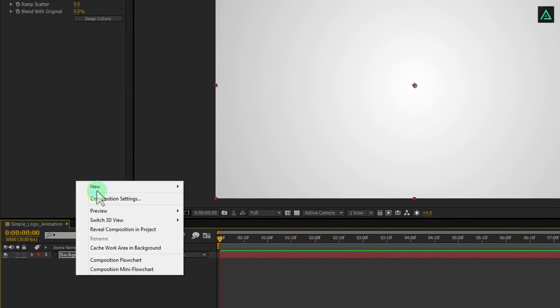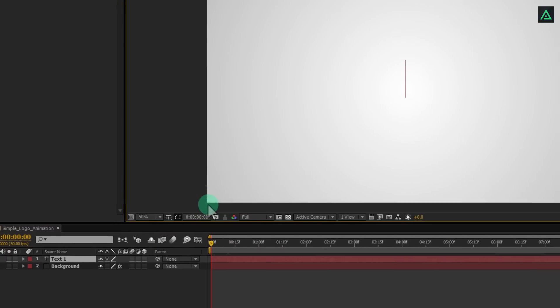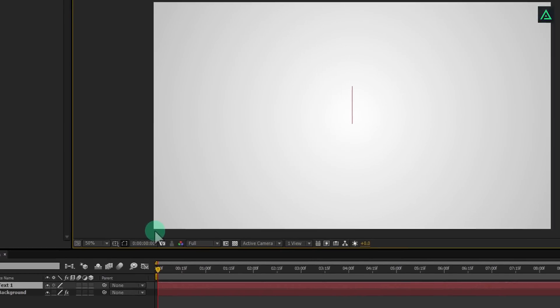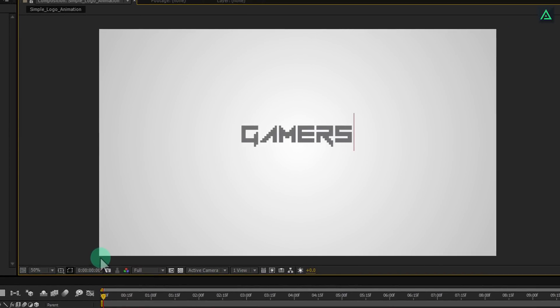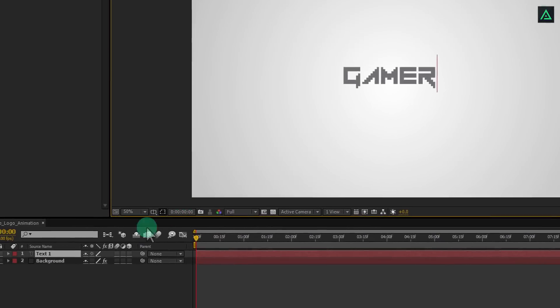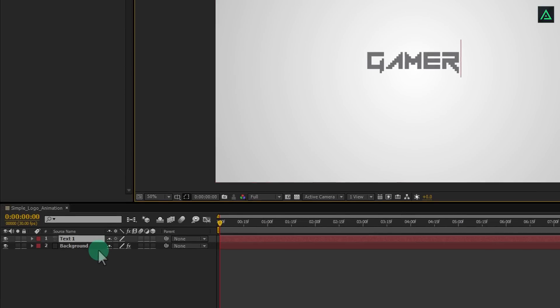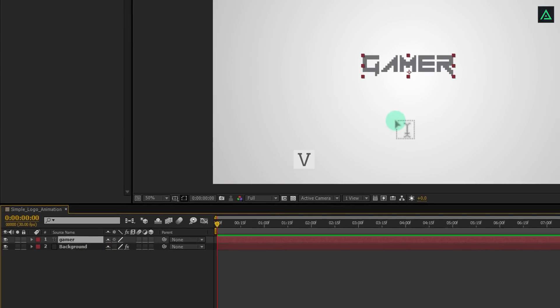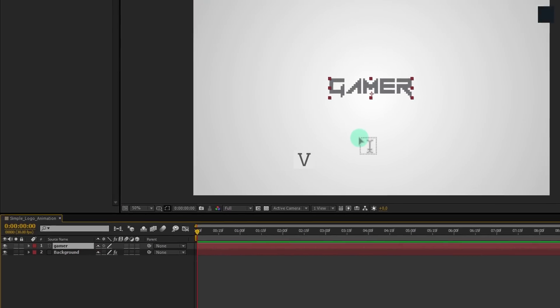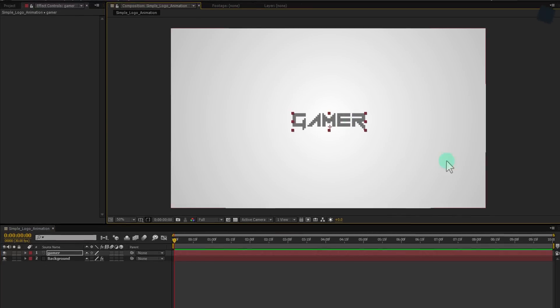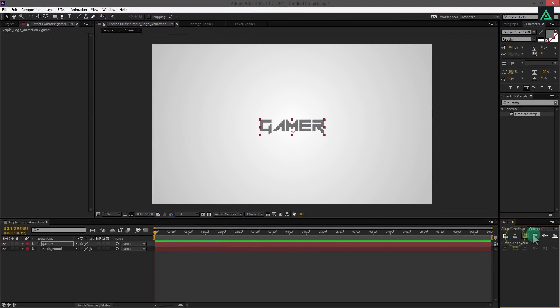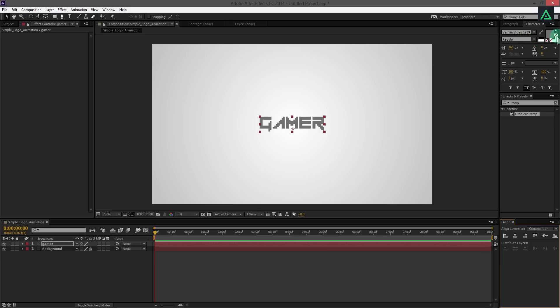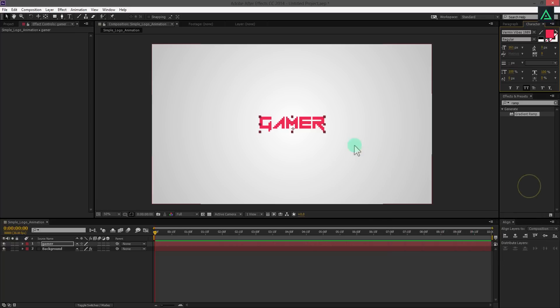Now, create your text. I am using text for this tutorial, but you can add your logo too. Simply replace this step with your logo, and do the same. Press V to take the move tool so you can move your text or logo. And make sure to align it to the center. I am changing its color to something red-pink. You are free to choose your own color.